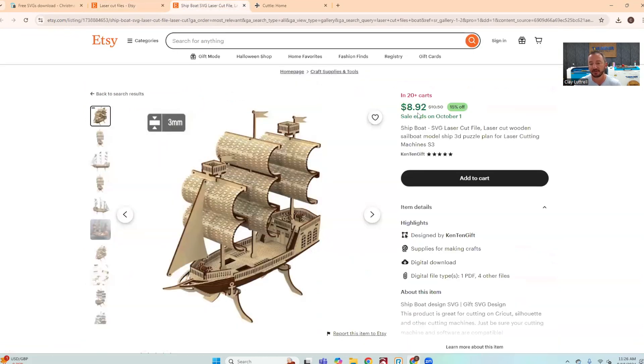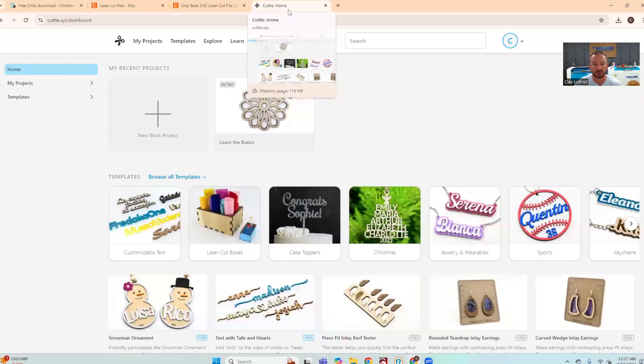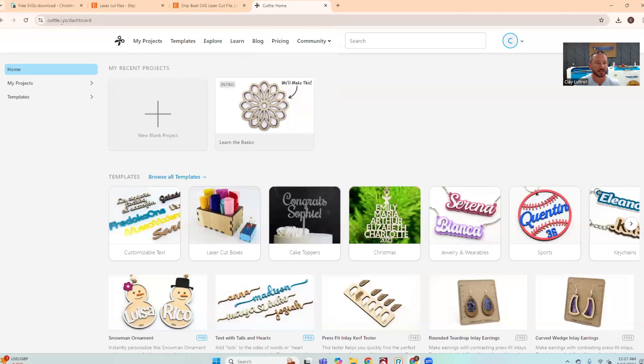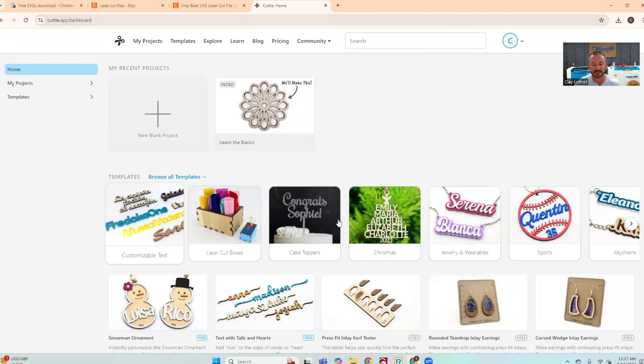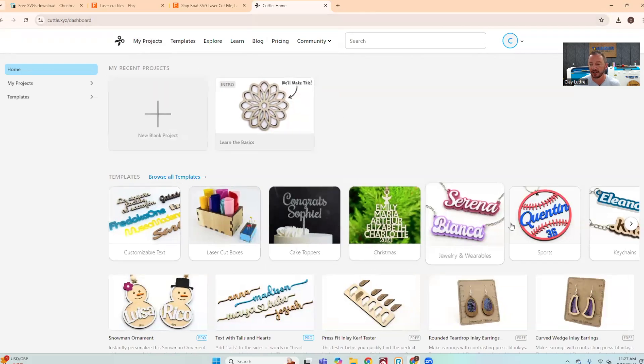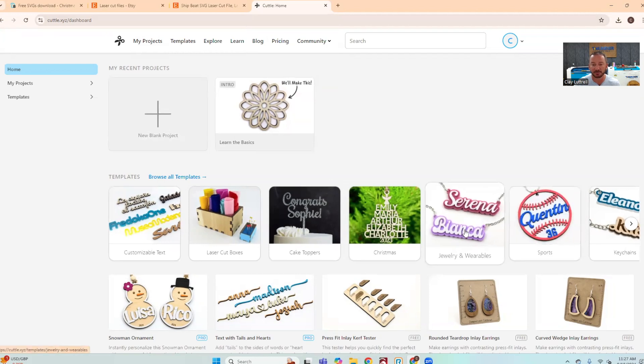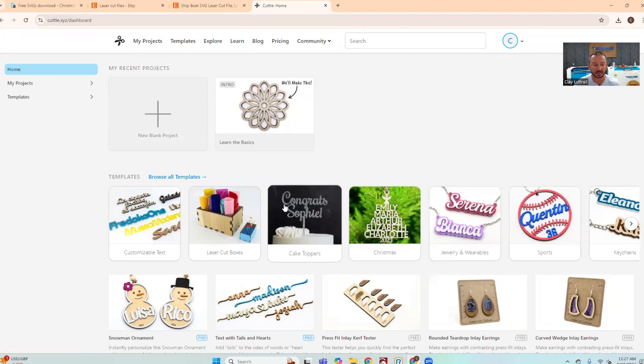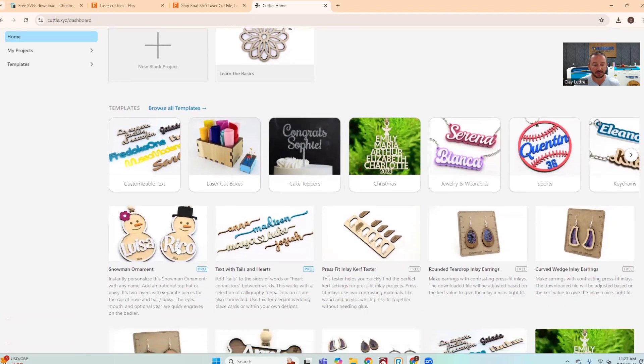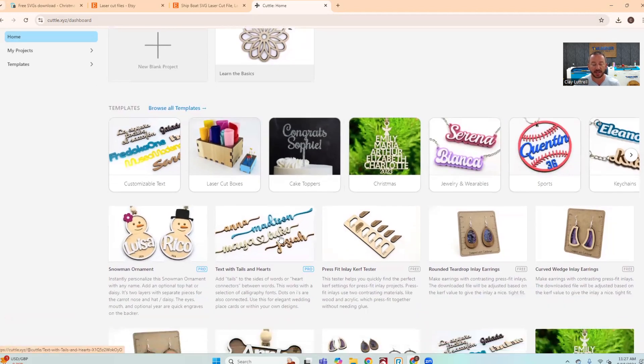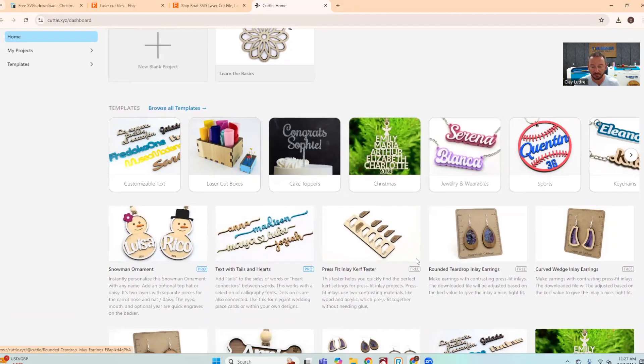And then another great really cool resource is Cuddle, so it's just cuddle.xyz. Here you're actually designing different customized items, so you can put in your names and different things like that and make them really personable. There's a bunch of different projects you can choose from. I'm not going to dive into it, but just so you know these are a few resources that you have.